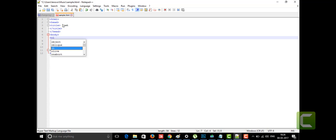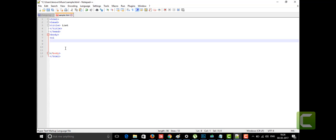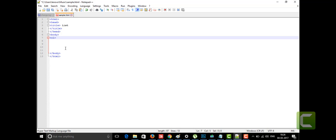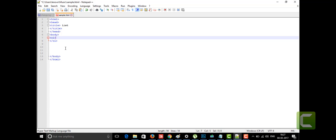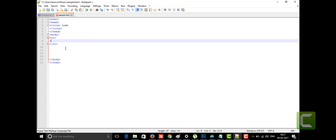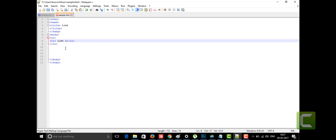The ordered list is written as the 'ol' tag. In Notepad++ it's an advanced tag with auto-complete. Inside the 'ol' tag I'm going to put list items using the 'li' tag. For the unordered list I'll write items like 'list one', just as plain text, and then close the 'li' tag.